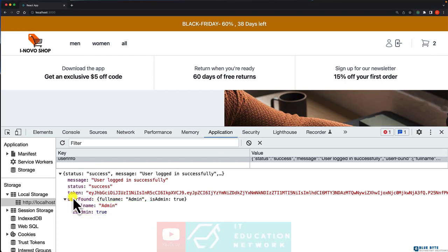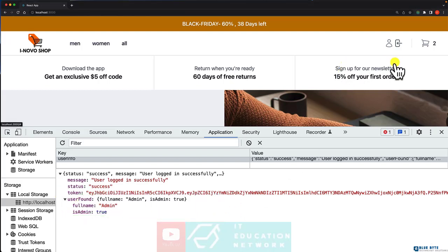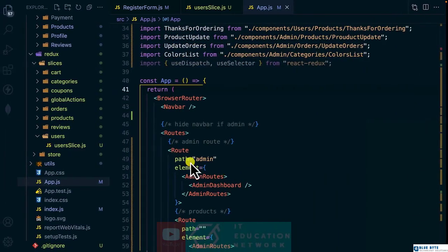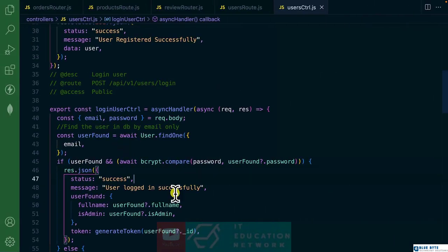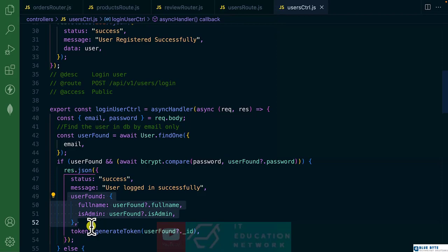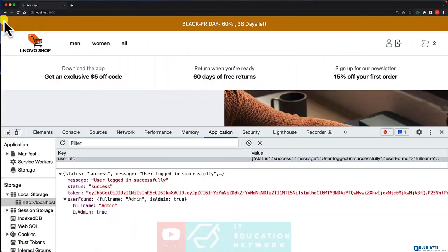And even I can remove the user info completely because we are making a request to fetch the user. So you can even remove this one entirely and just send the token to the client.